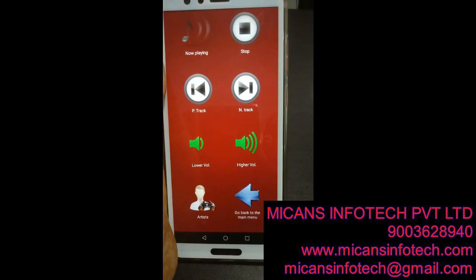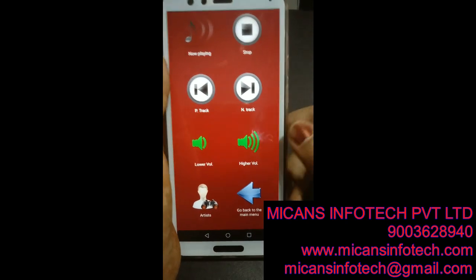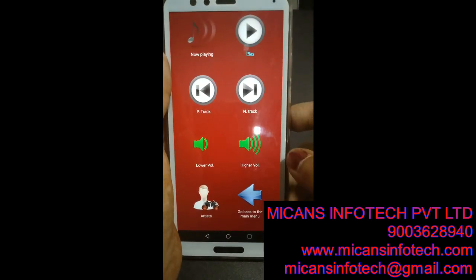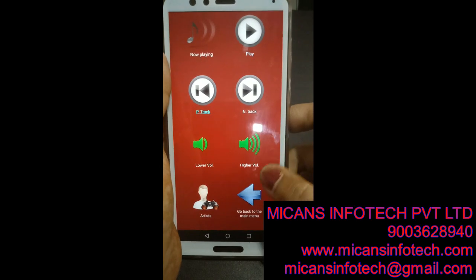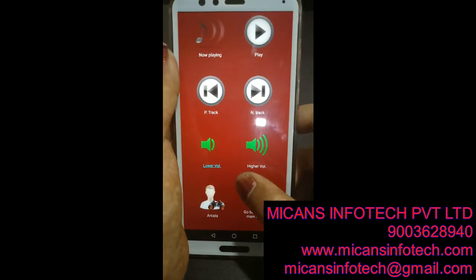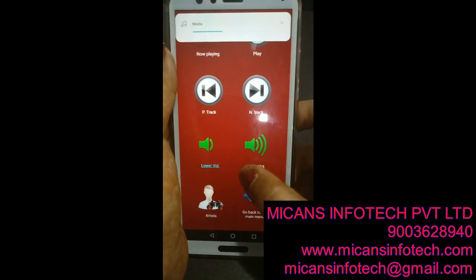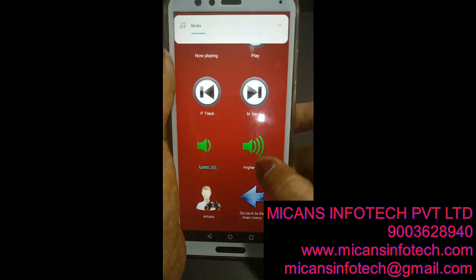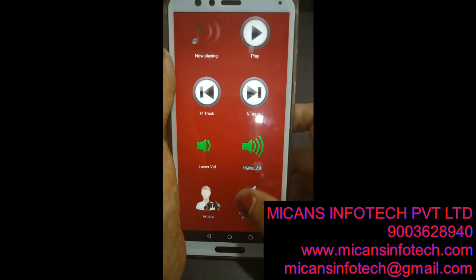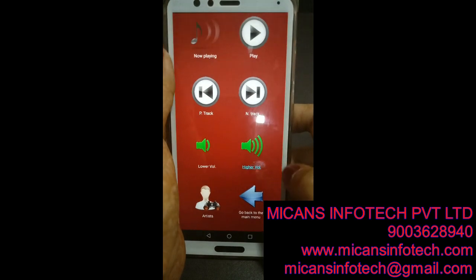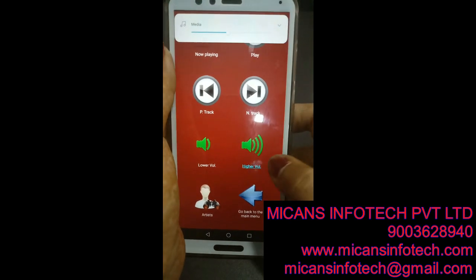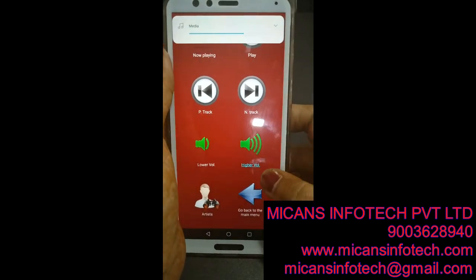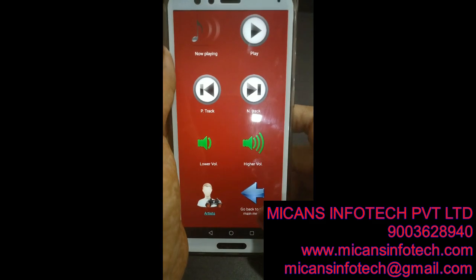So like this we have entertainment also in this app. Now playing, Stop, Previous track, Next track. Lower volume and higher volume controls are available. Artists — Go back.